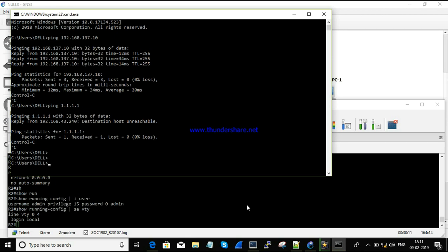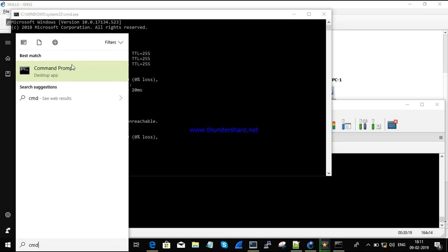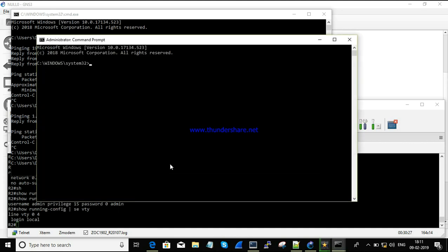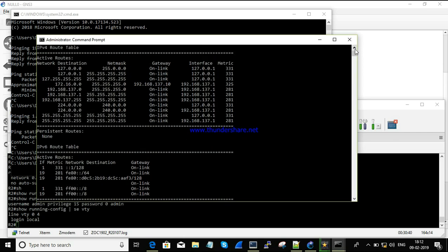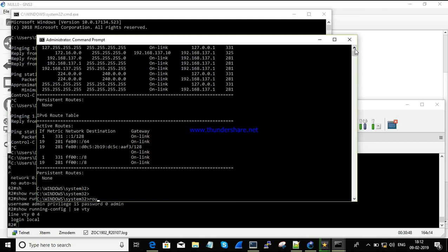We need to add a route in the Windows machine to reach that destination. We need to run as Administrator to have access to add a route. First, let's check 'route print' to see the routing table. We don't have a default route or many routes configured. We'll run: route add 1.1.1.1 mask 255.255.255.255 with gateway 192.168.137.10 and a metric of 80.